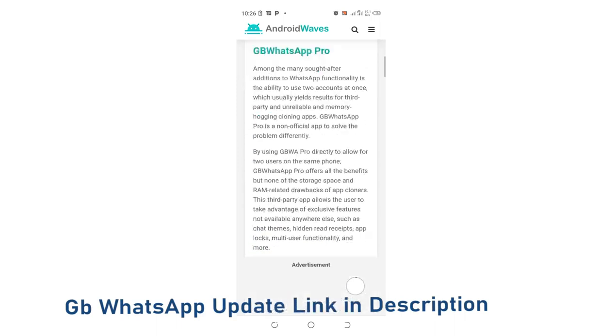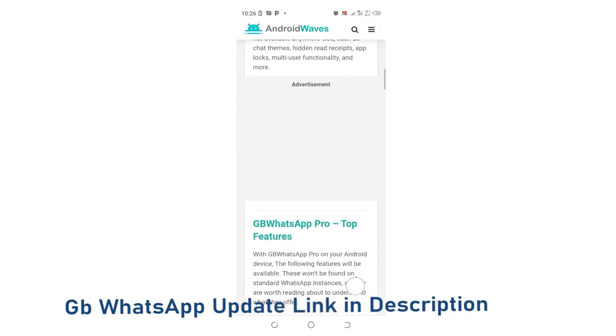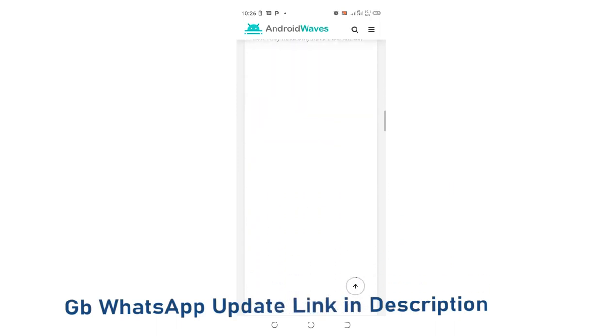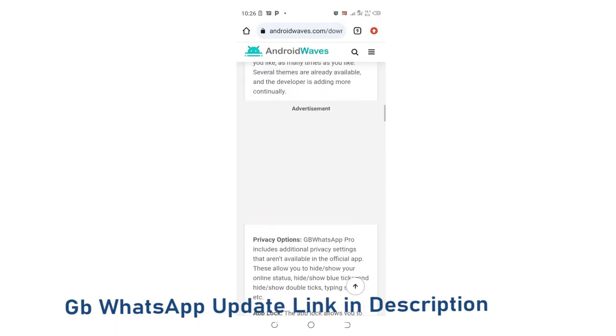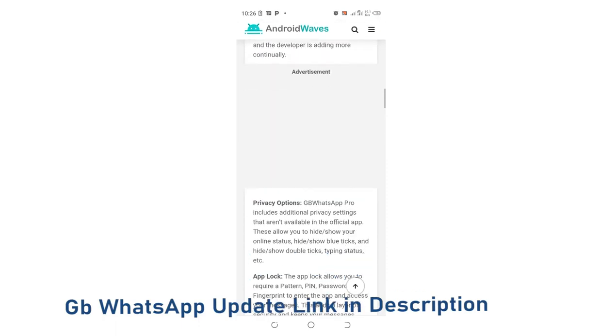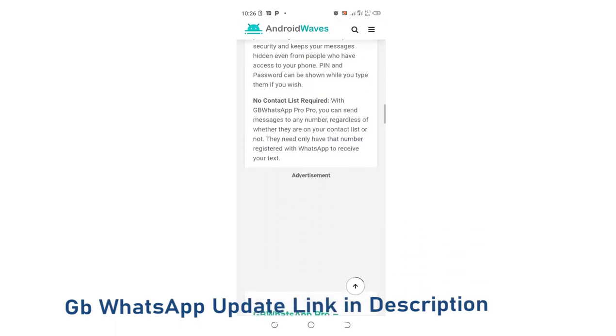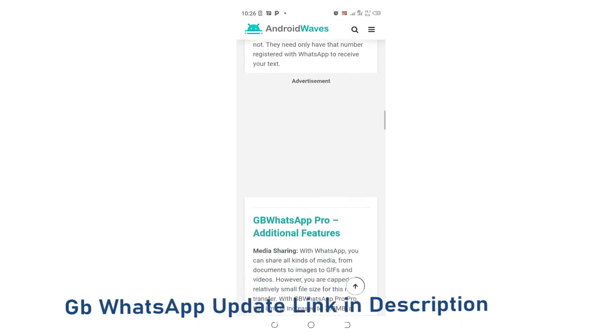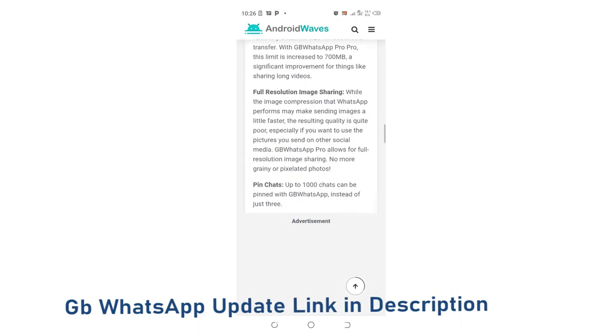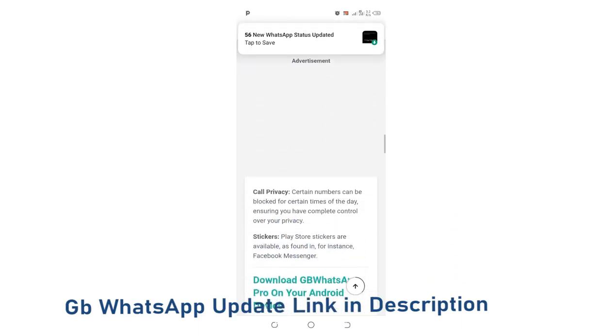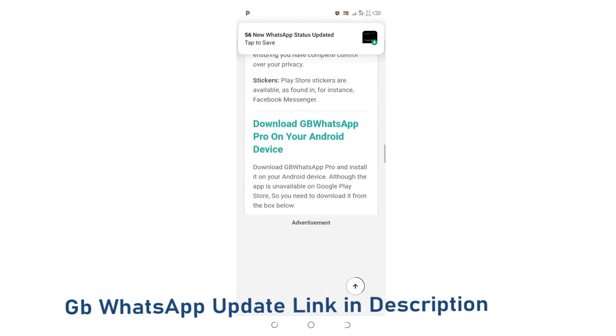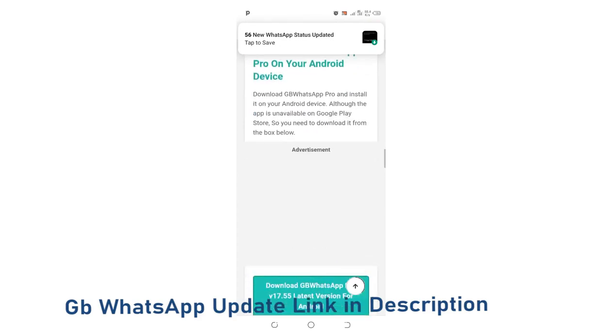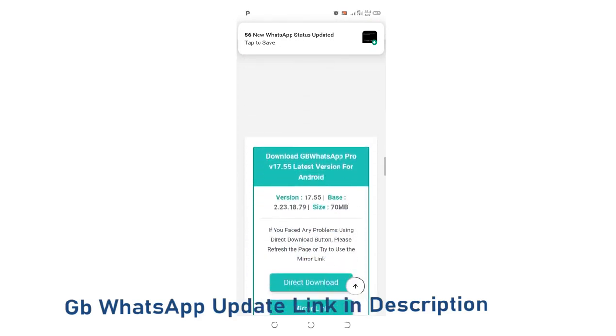Now the website is open. We shall scroll downward up to where we shall see the download information and then we shall download the software.